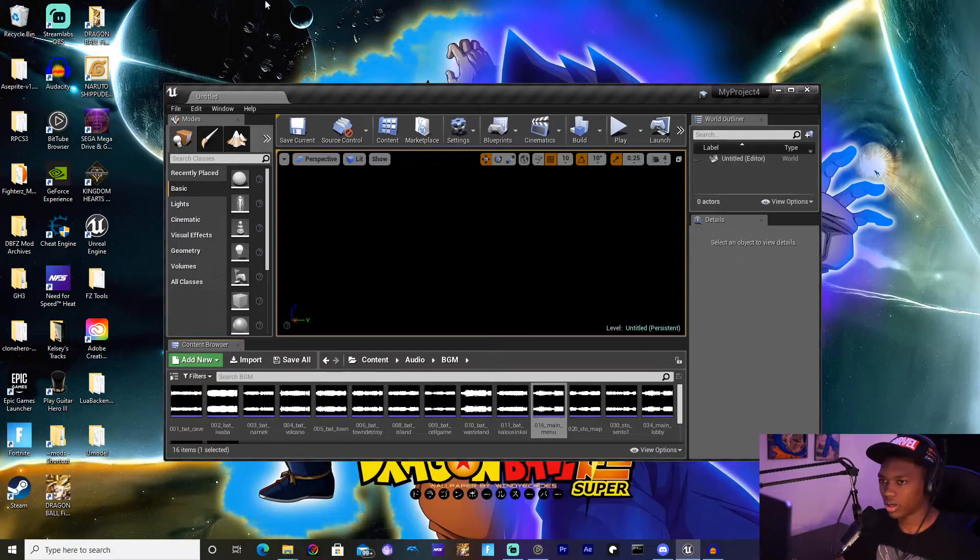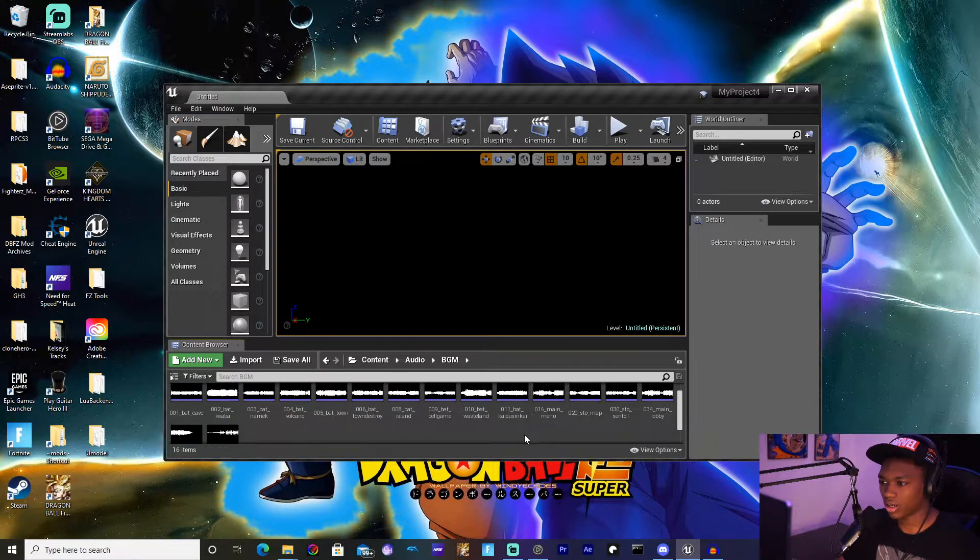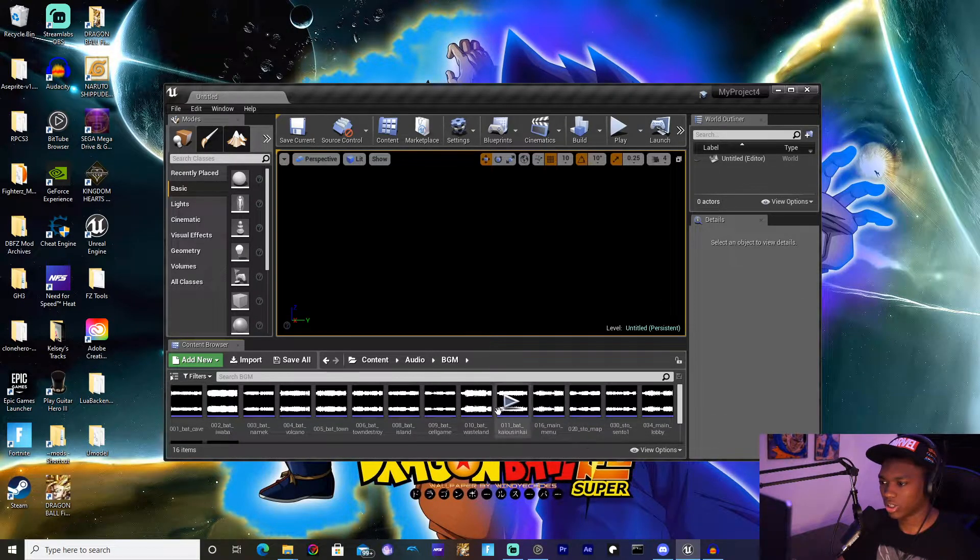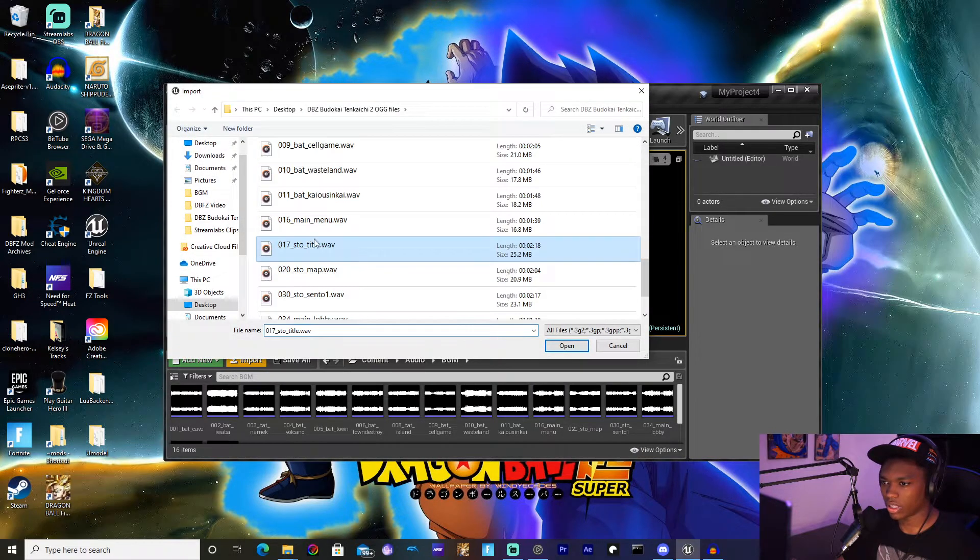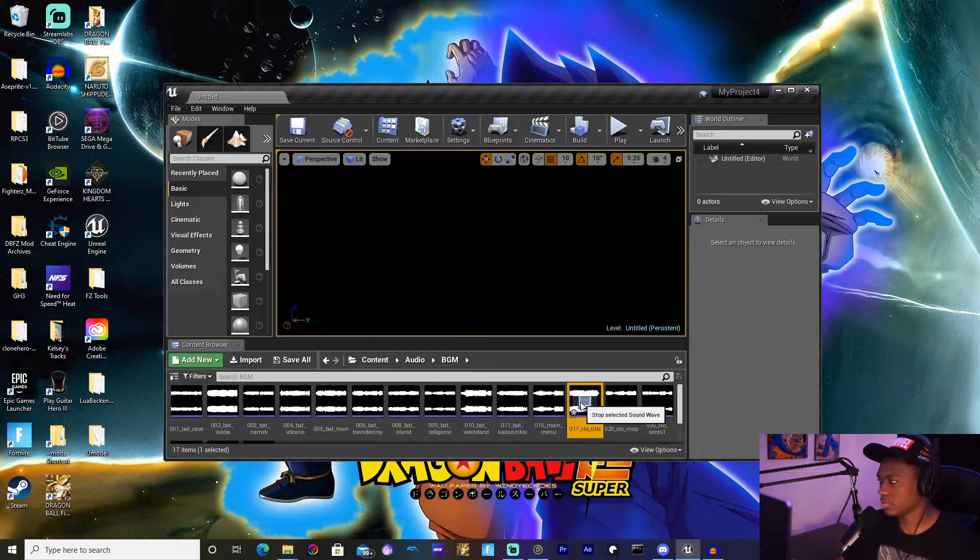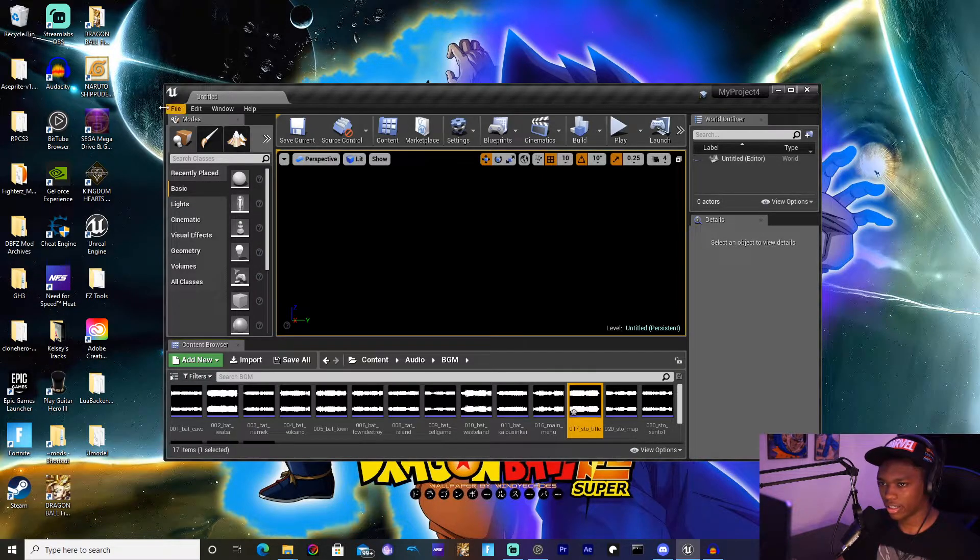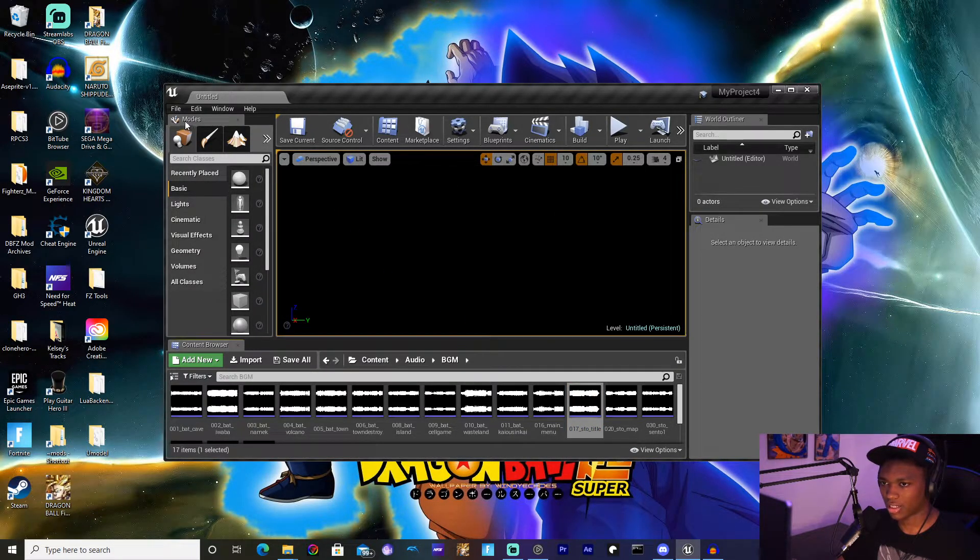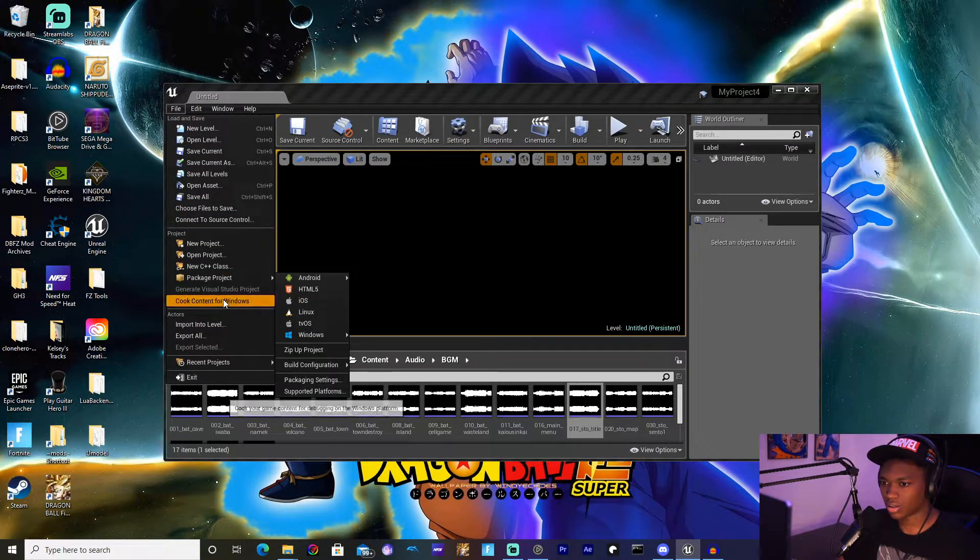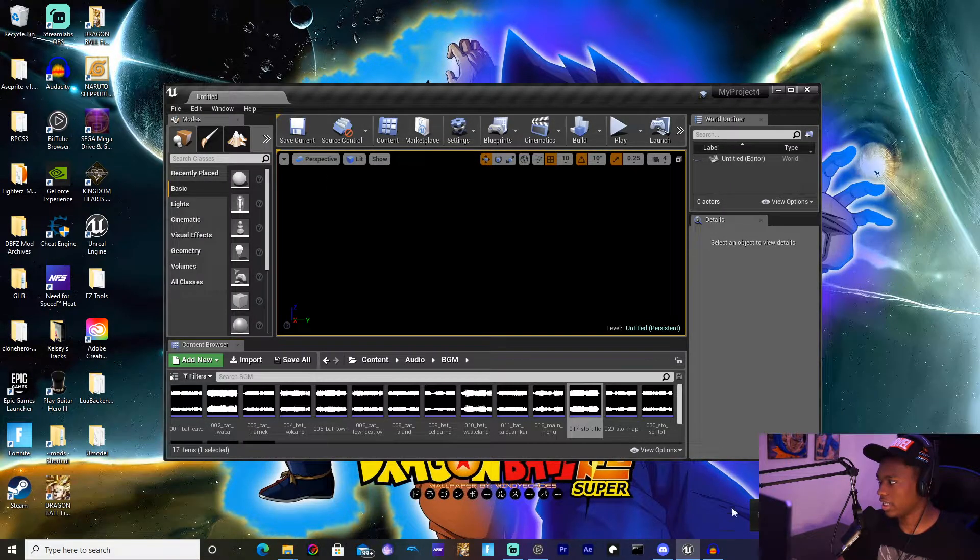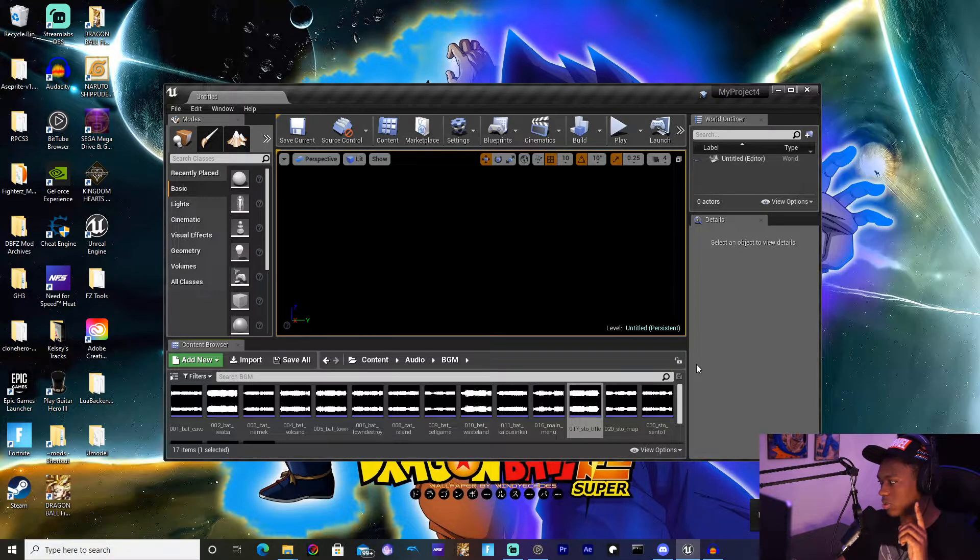Go ahead and go to Unreal Engine and open your project. I've already done so. All you want to do is make sure you have all that in there. I'm going to hit import, this is the one I haven't imported yet, so I'm going to hit open, make sure it's the right one and it is. Hit save all, save selected. Then go to File, Cook Content for Windows, and then wait for it to finish. You'll hear a little noise and that's when you'll know it's finished.